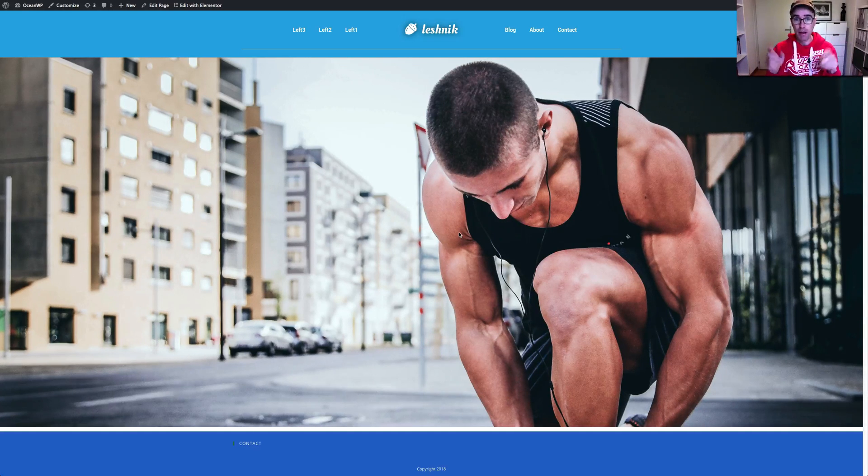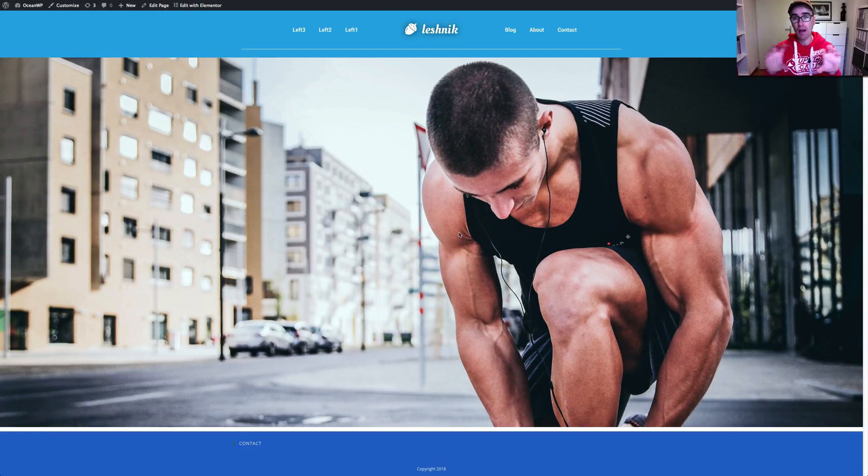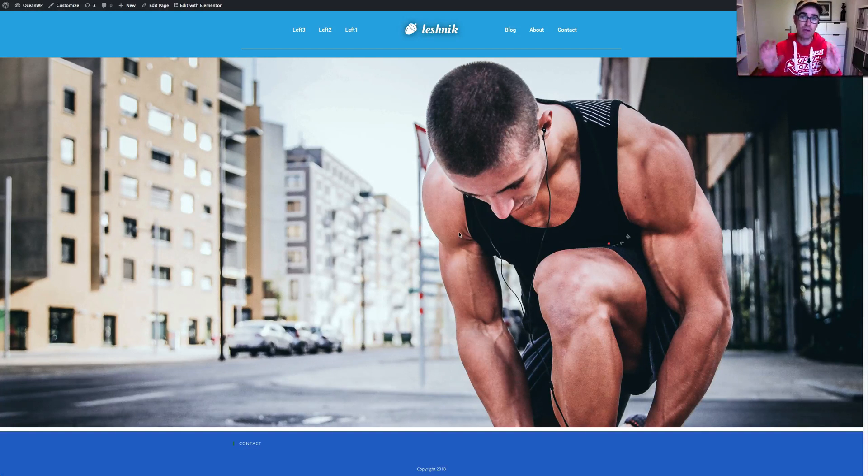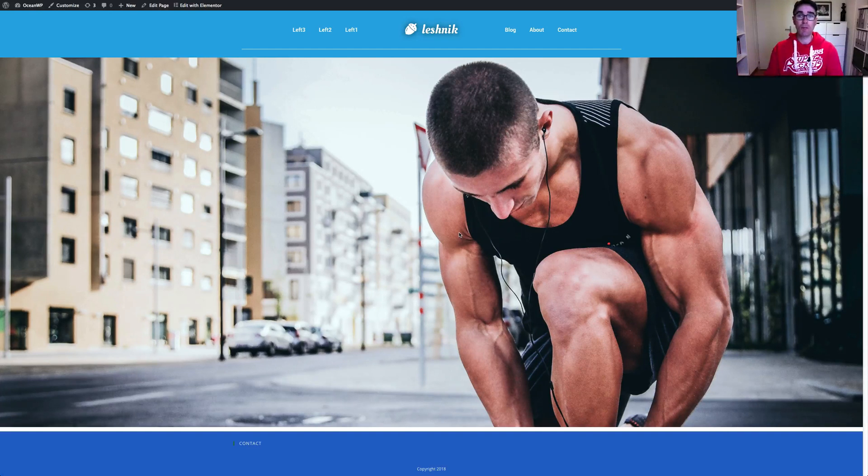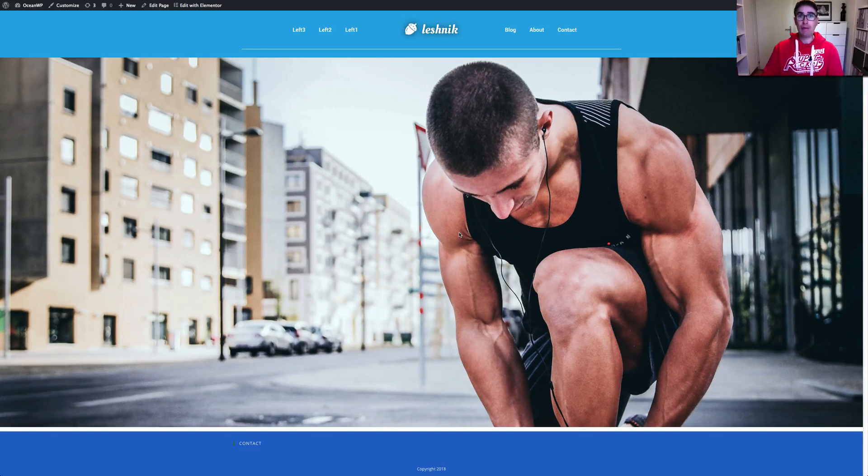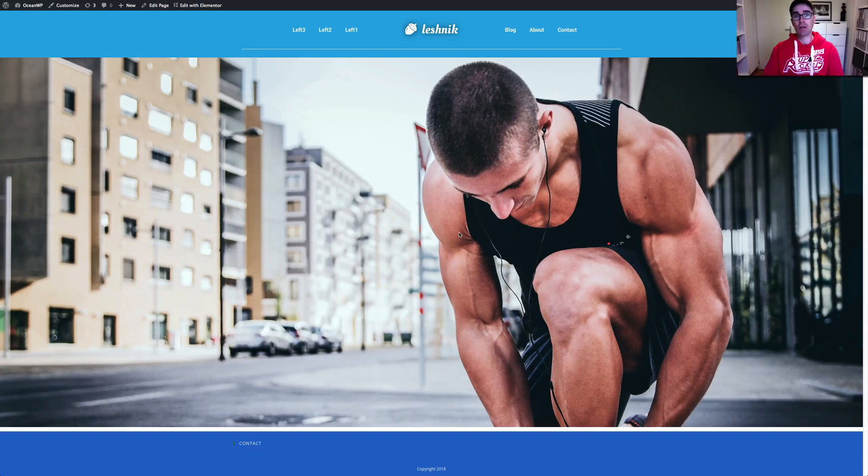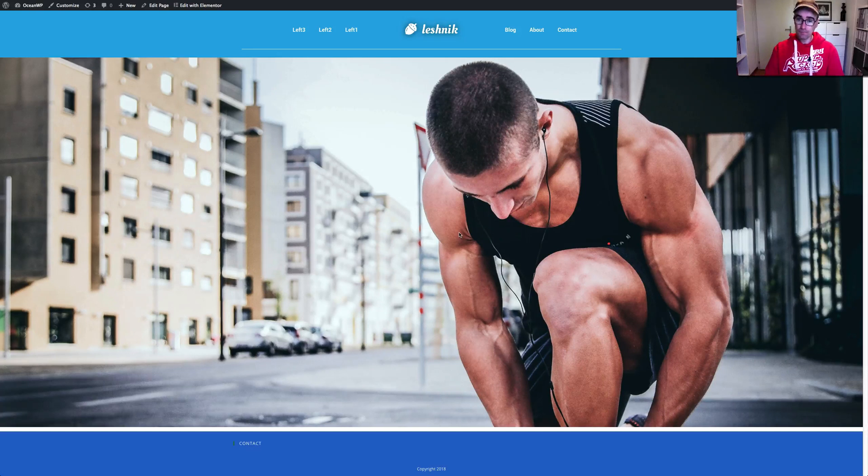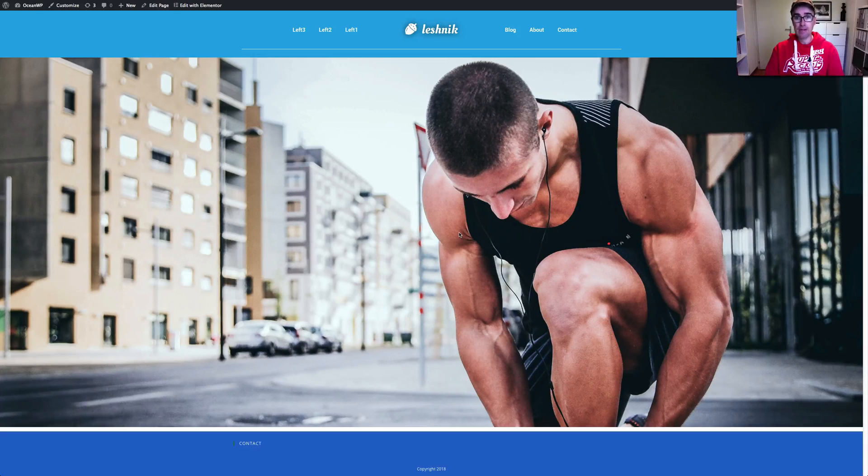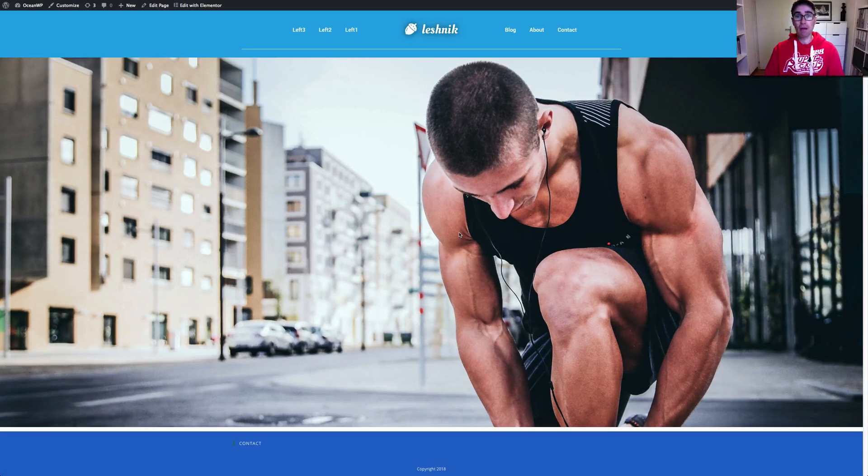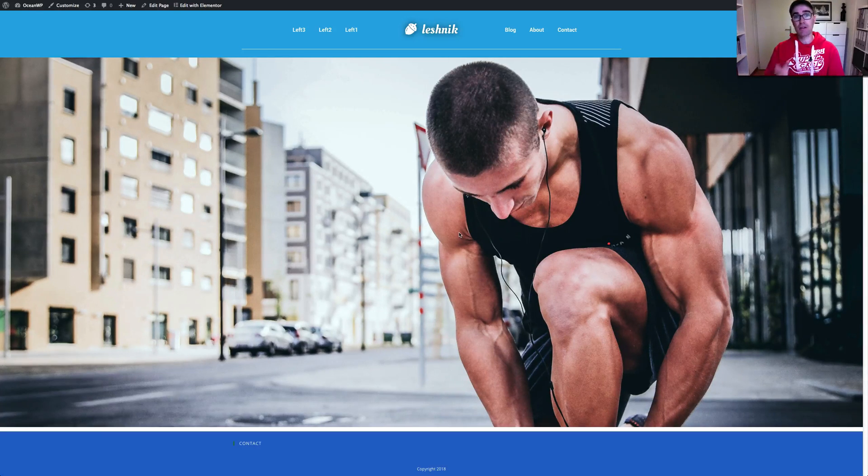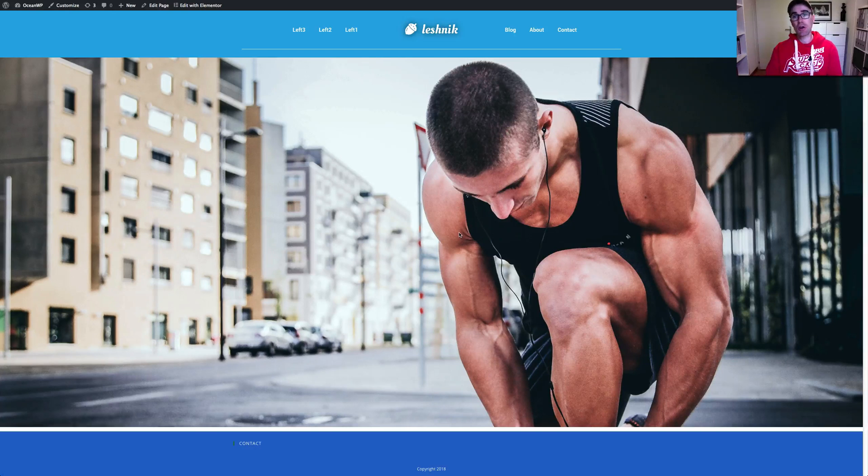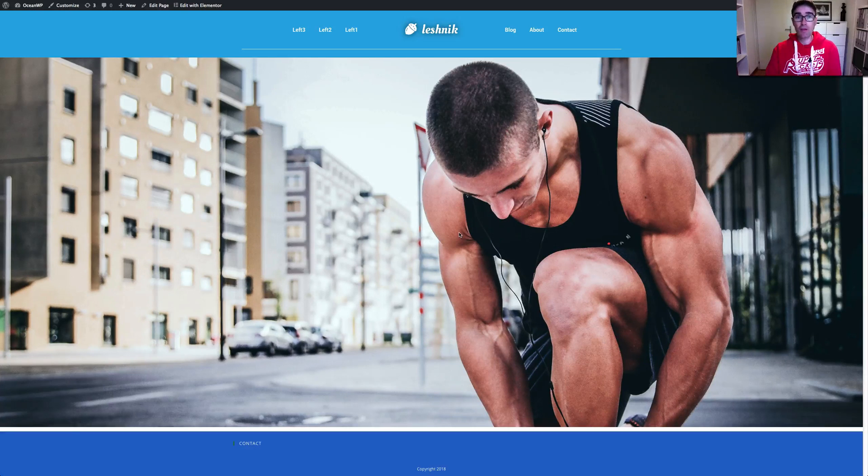You can basically create custom templates using Elementor and then get them into the header like I'm showing you here in this example. Now, I'm going to run through this and show you how to do this.